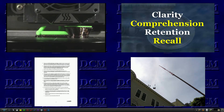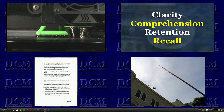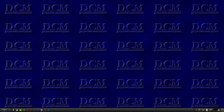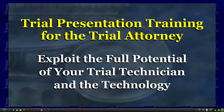The underlying lesson of this video and the other videos in this series is this: you, the trial attorney, do not need to learn how to use the software. You need to learn how to use a trial technician. My goal is to help you exploit the full potential of both your technician and the technology.